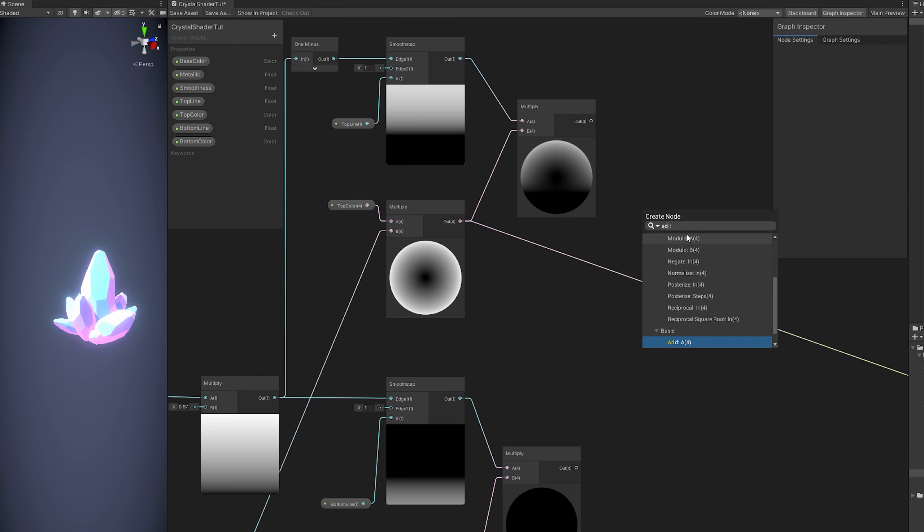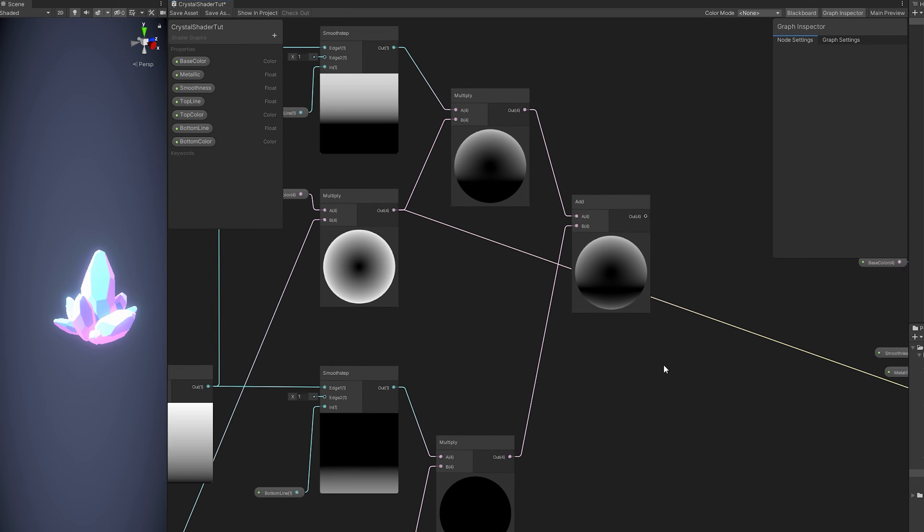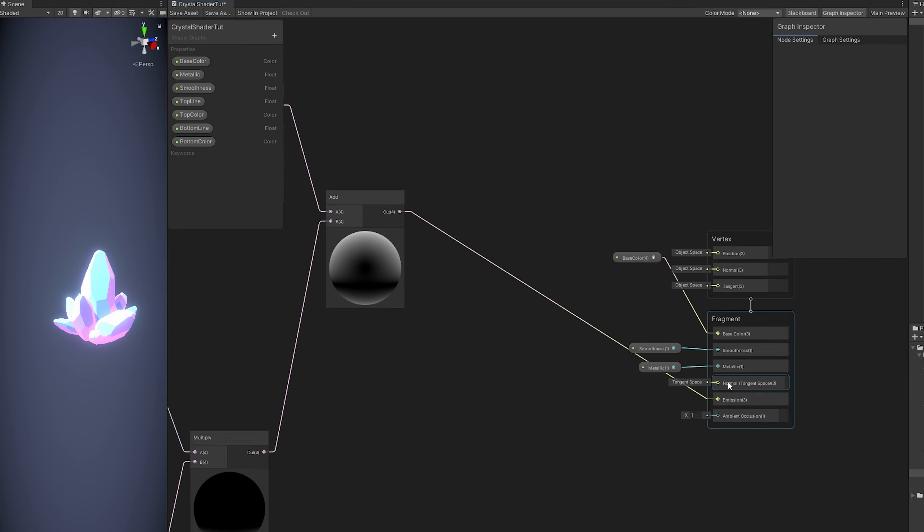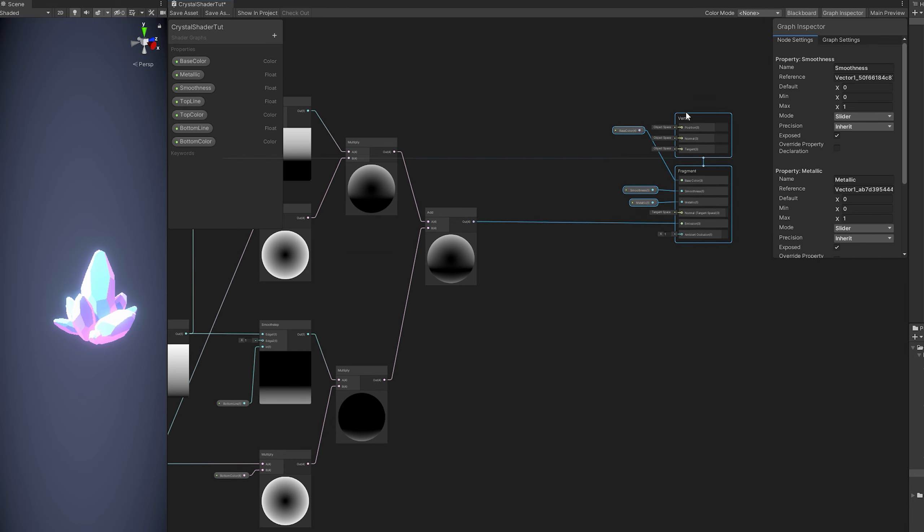If you have done the UVs correctly, like I've showed you previously. You can connect this to the emission. Save this. And if we go now to our shader.